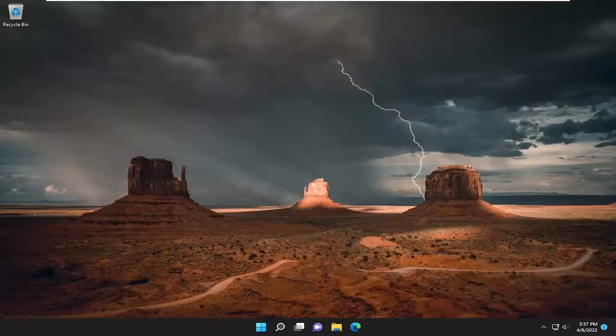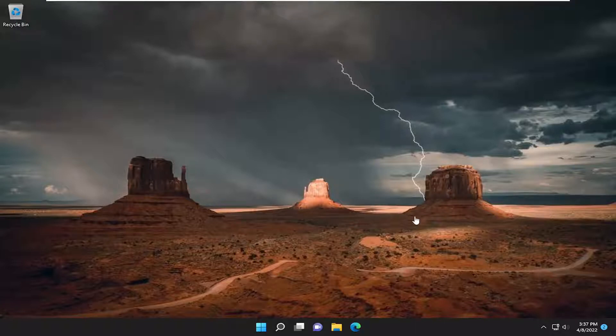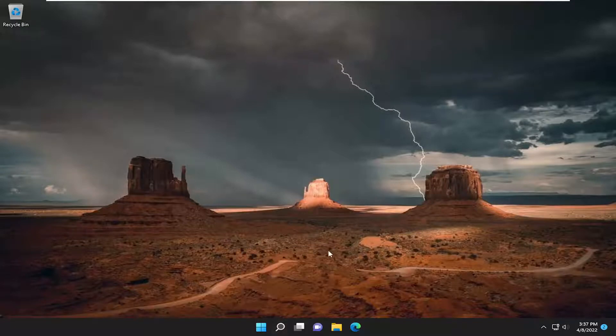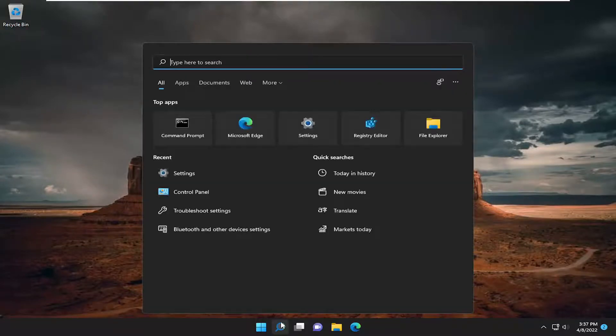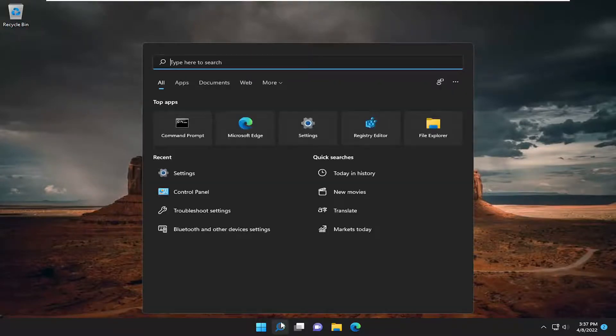So this will hopefully be a pretty straightforward process, guys. And without further ado, let's jump right into it. Rather than waiting for Microsoft or Windows to check for and download updates, let's initialize one manually.